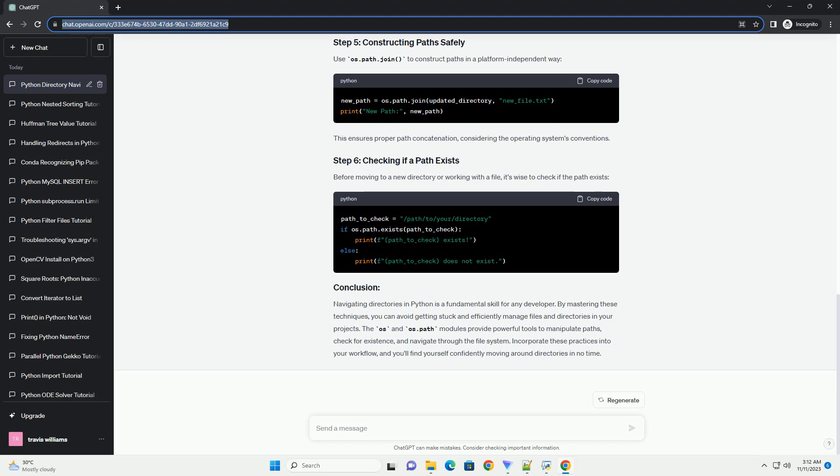Before moving to a new directory or working with a file, it's wise to check if the path exists.